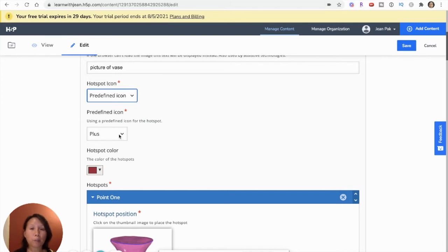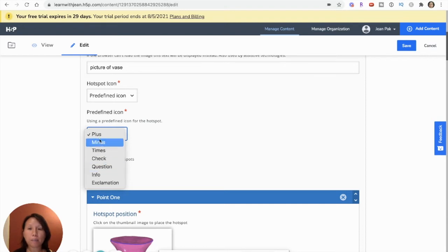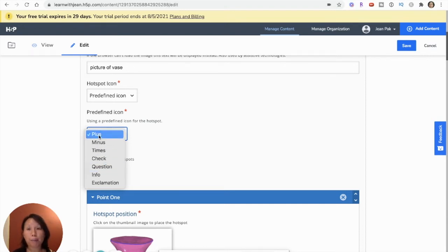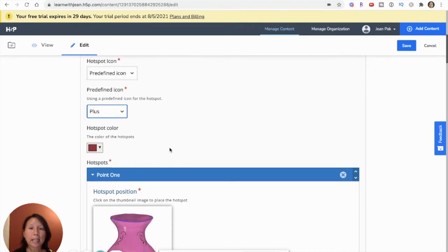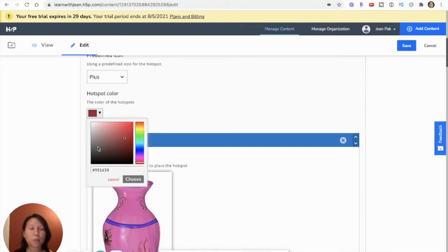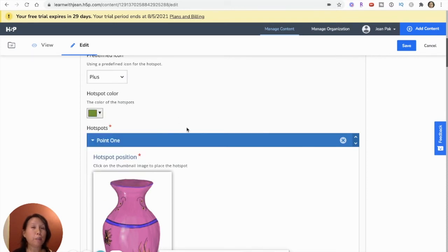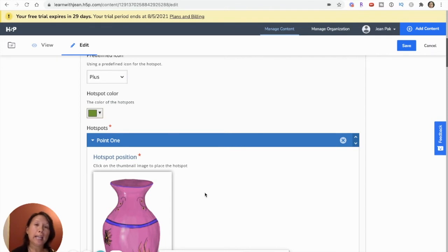So they're giving me a choice of a plus, minus, times, check, et cetera. I'm just going to stick with plus because I like plus. And then I can choose the color of my hotspot. So I want to pick a color that will be kind of fun but matches and stands out. And it's easy for me to see and also easy for the student to see that that is a hotspot on the image.